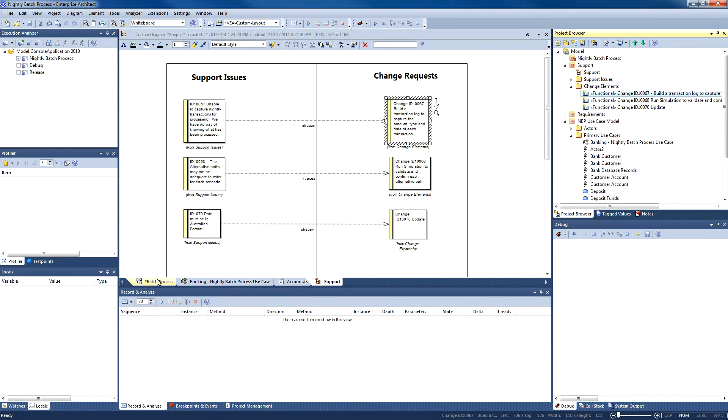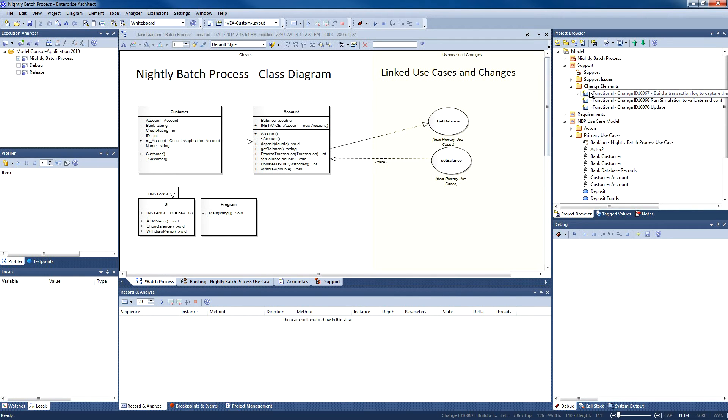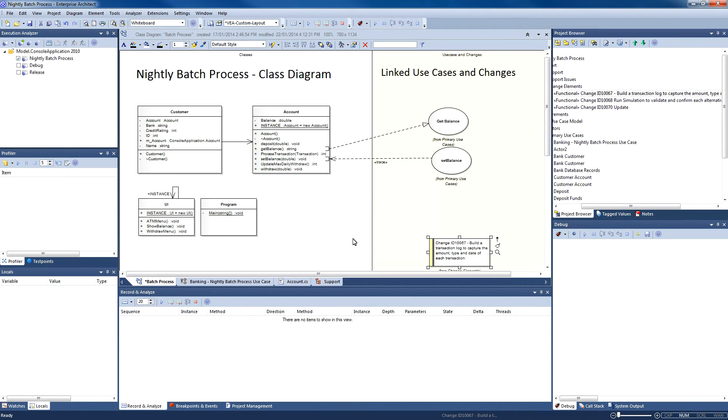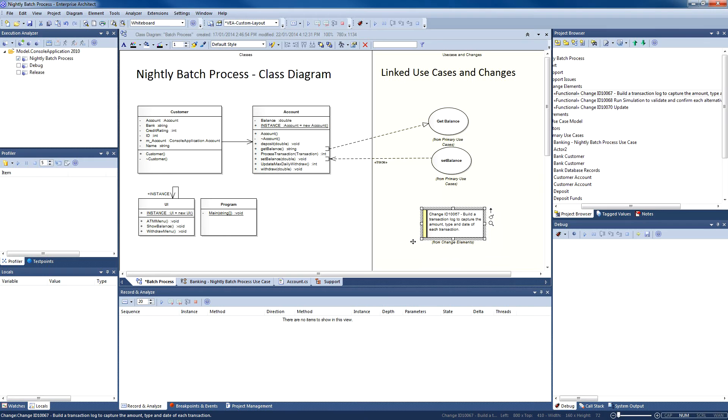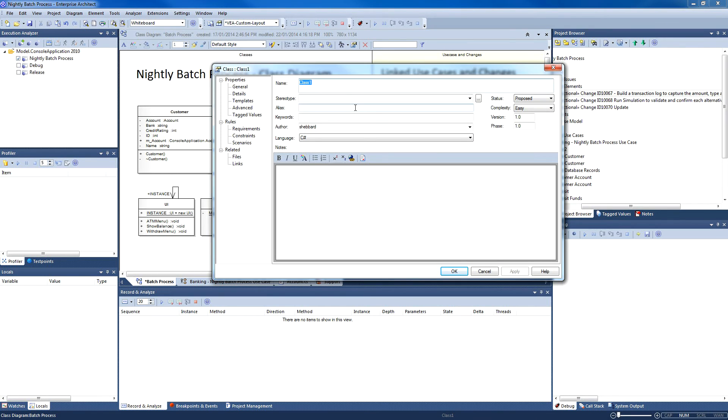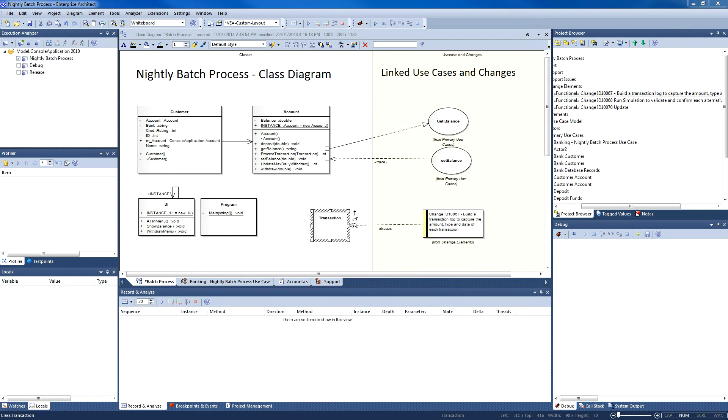Now that we have assigned resources to our change request, we are able to drag the change element onto our diagram. I shall create a new class entitled Transaction and establish a link between the class and the change request so we can maintain traceability at all times. The Transaction class will be used to implement the feature identified in the change request. The purpose of this change request is to build a transaction log to capture the amount, type, and date of each transaction.